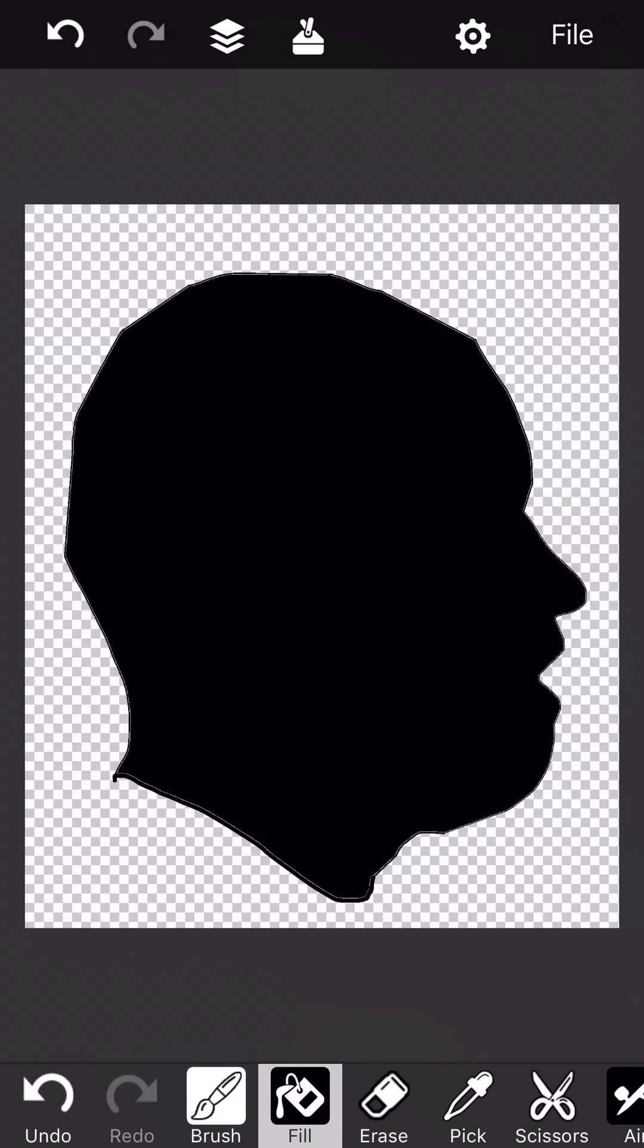And that's pretty much all there is to it. That's how you make silhouettes with YouDoodle. Very easy, very fast, very fun.